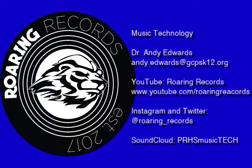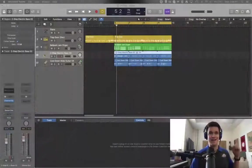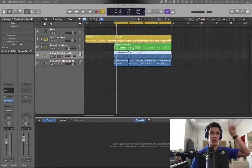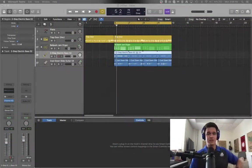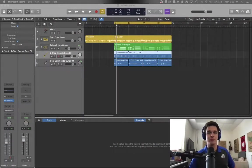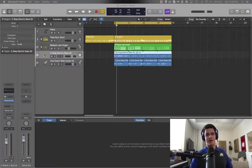Hello everyone and welcome to another tutorial here at Roaring Records. Thank you for joining us today. We want to talk about using Logic Pro to be able to record from a microphone today.